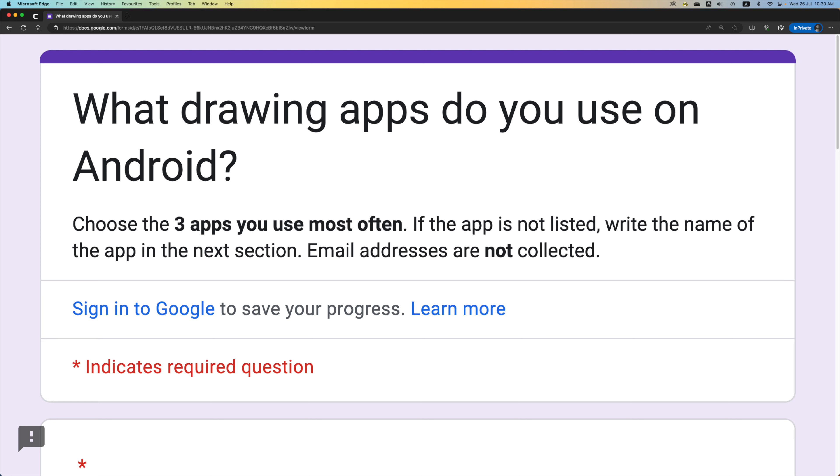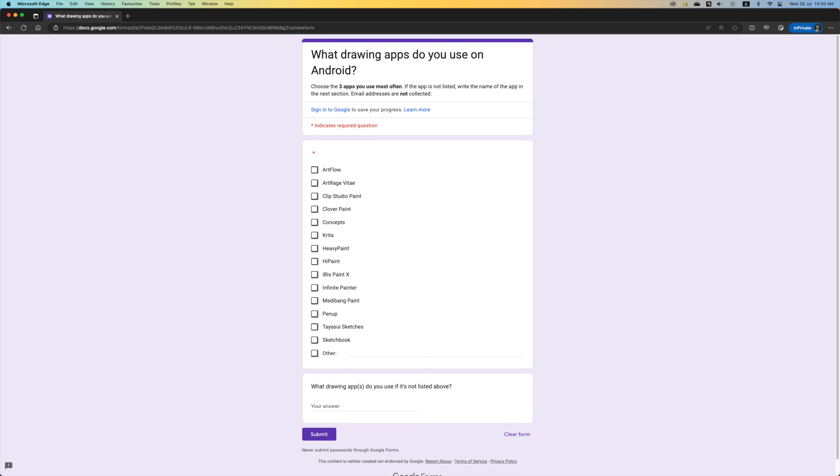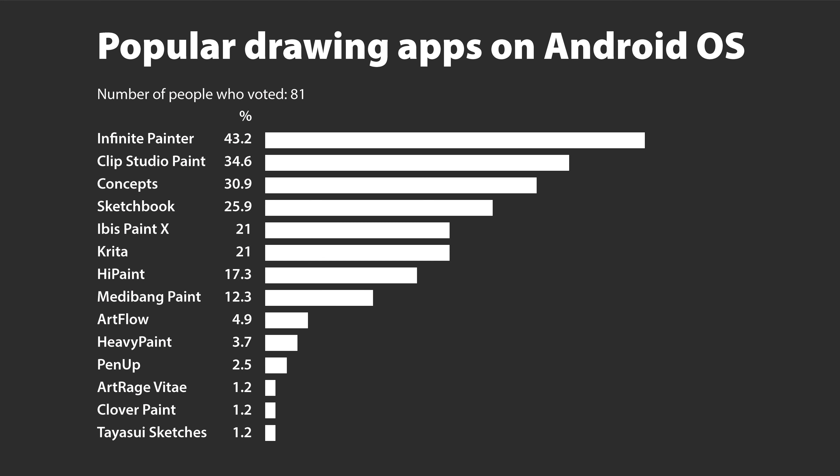So these are the options I have provided. Now these are checkboxes so people can select up to three drawing apps. These are the results from the survey which I have already tabulated and arranged according to popularity. So I managed to get a total of 81 people to vote to contribute to this survey.